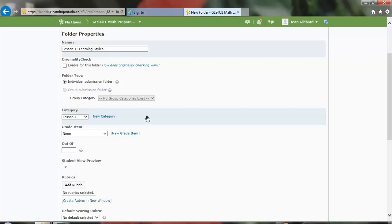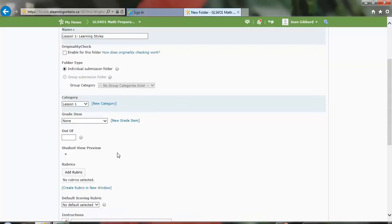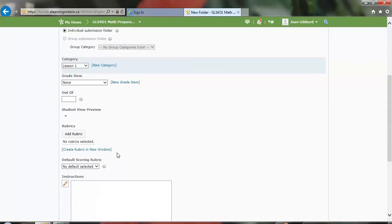From there, I can decide do I want to link this to grades so it could be recorded as a summative, or is it just formative and an annotated feedback item could be provided? So because we're doing learning styles, I don't want this as a summative. I want it as a formative, so I'm going to leave the grade item blank.